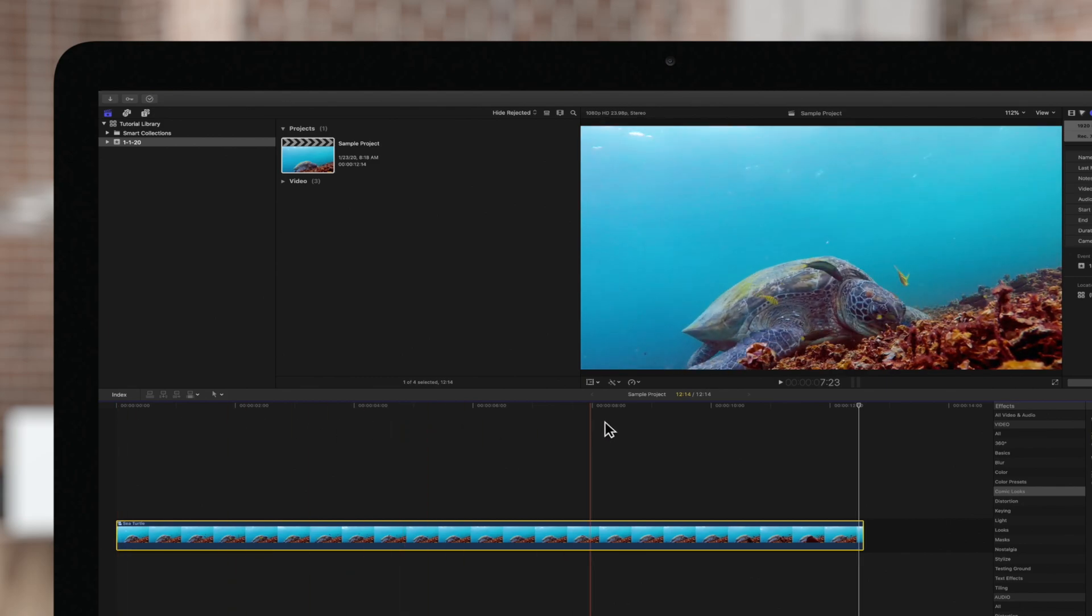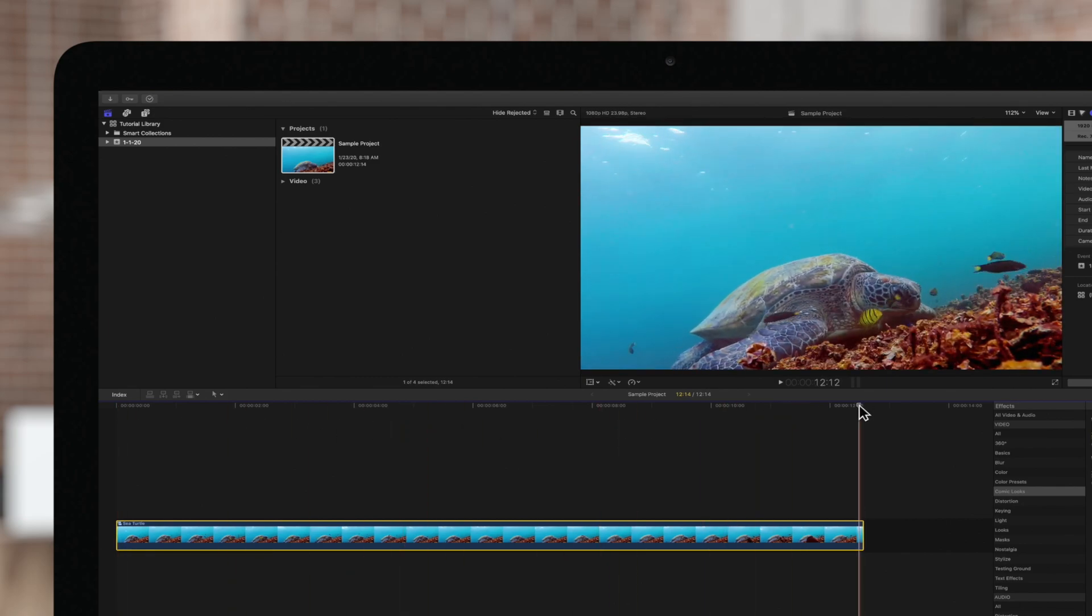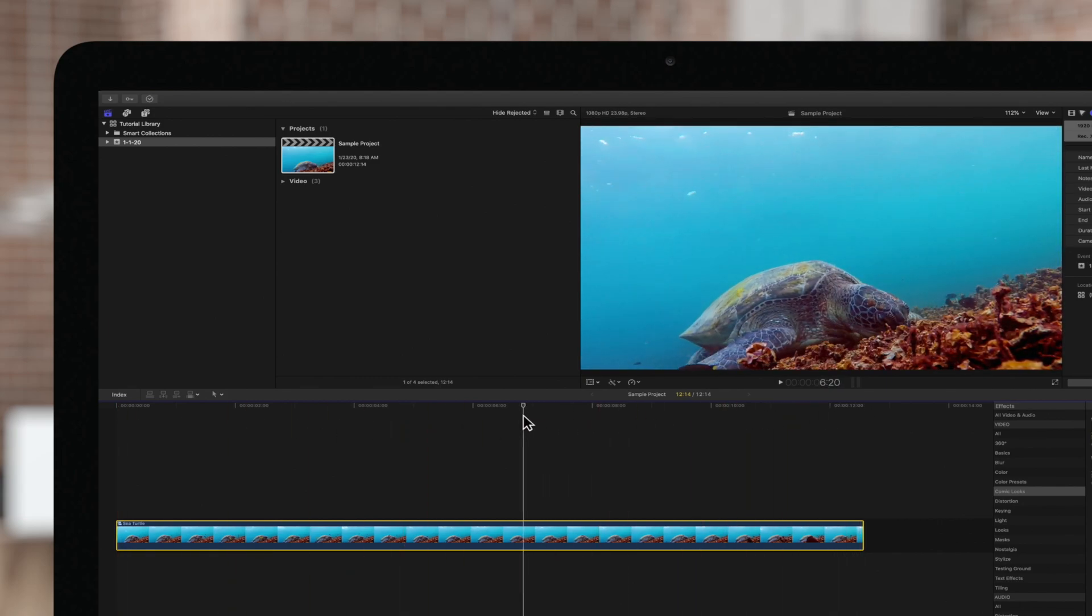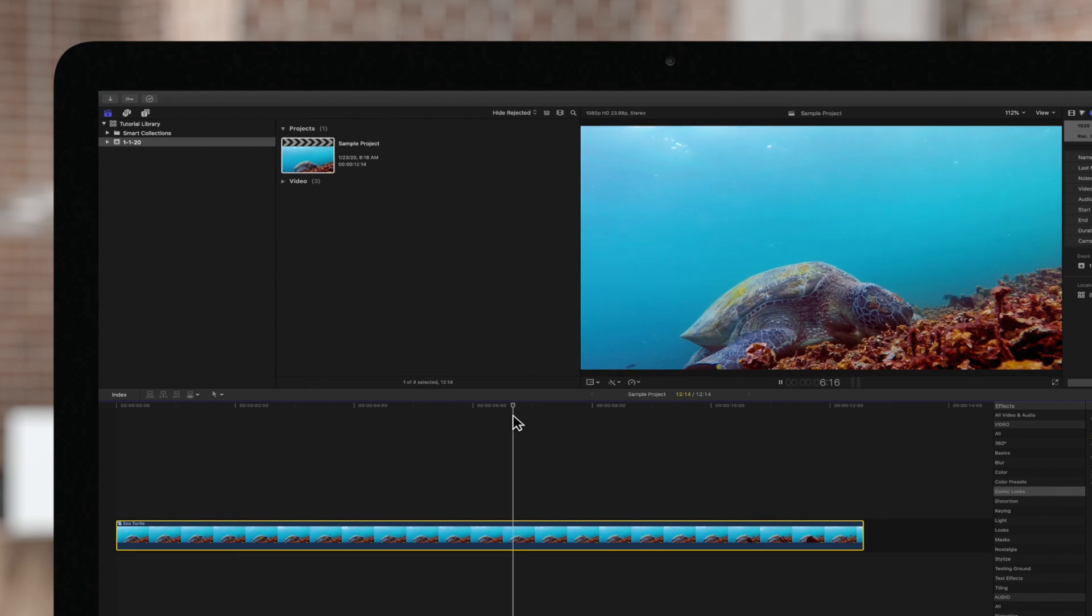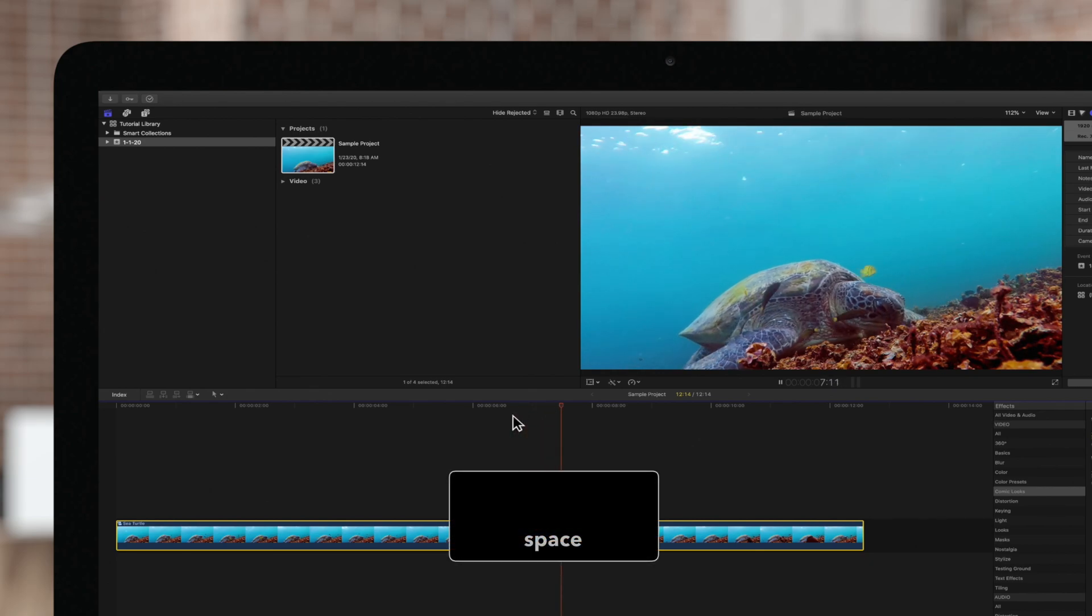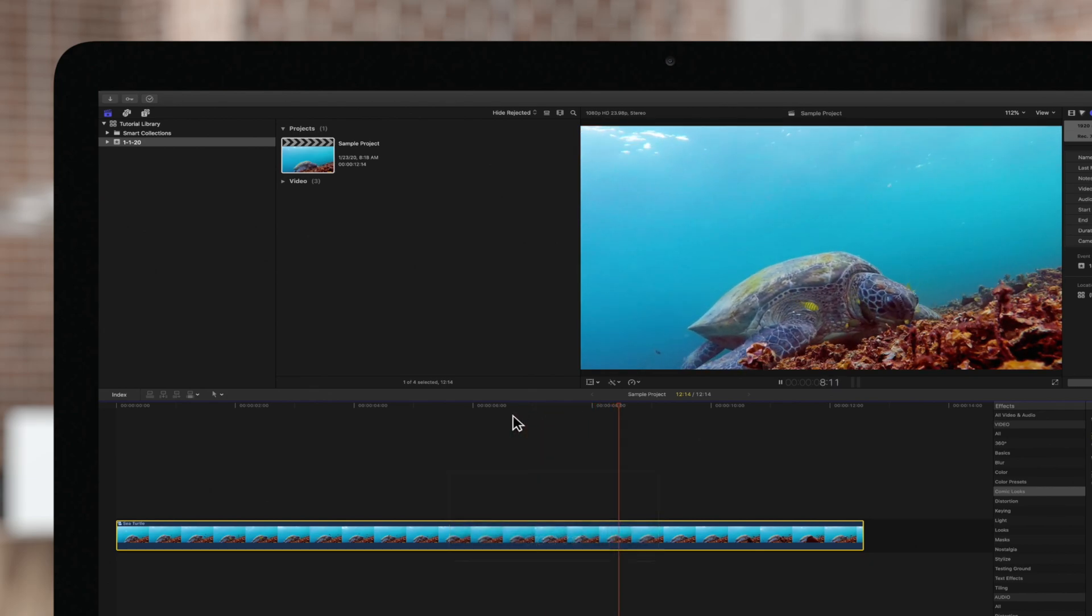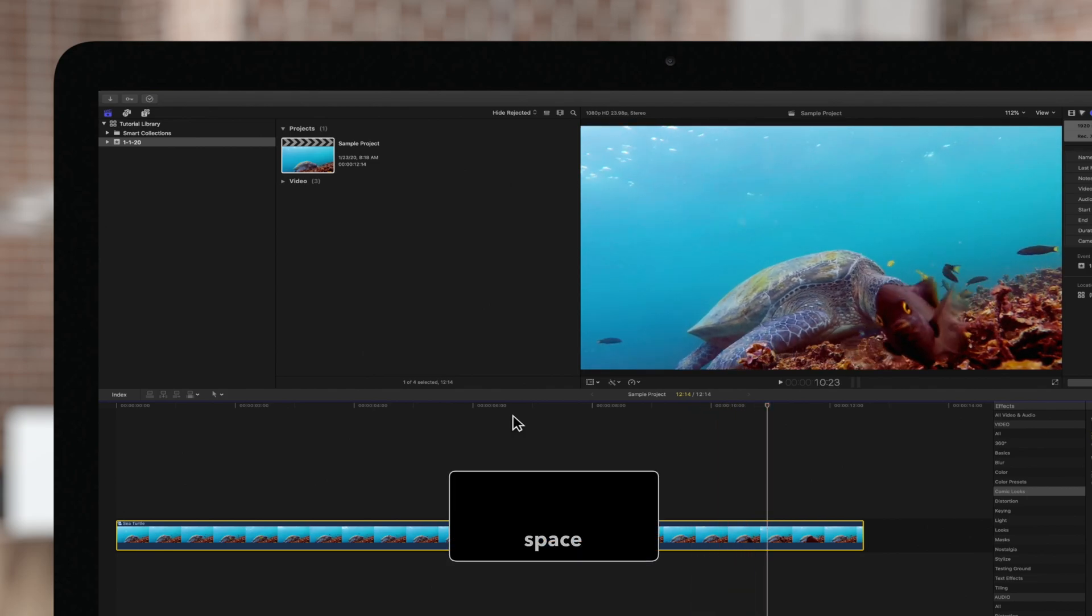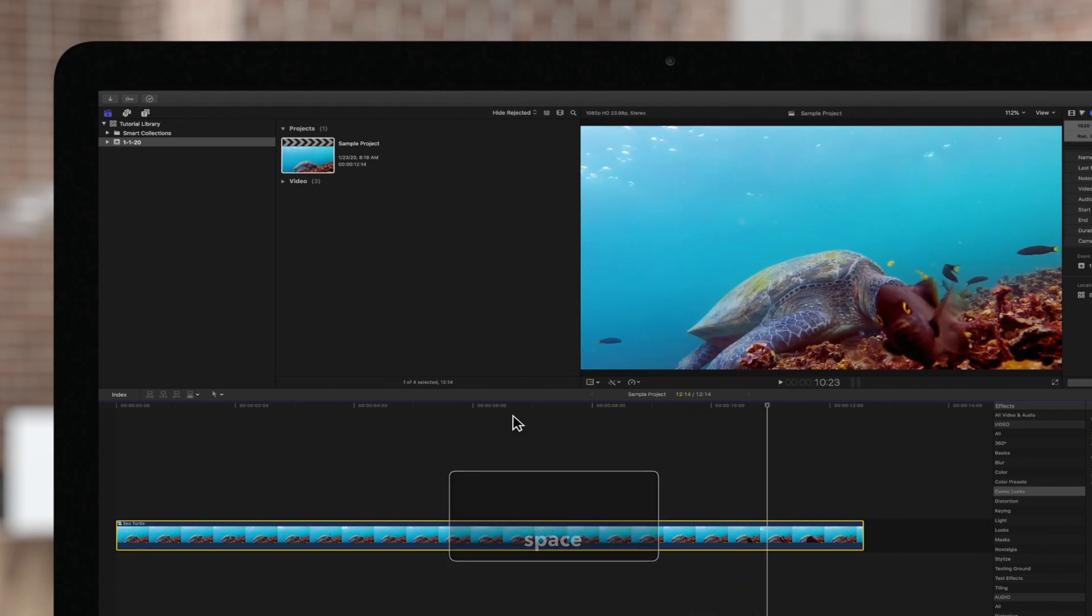Let's drag the playhead backwards, then press space on your keyboard to play the clip. Once we see the best frame to pause, hit the spacebar again.